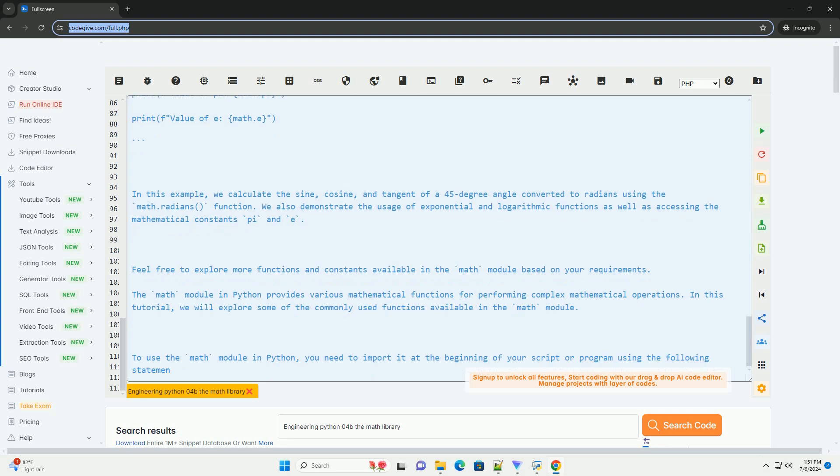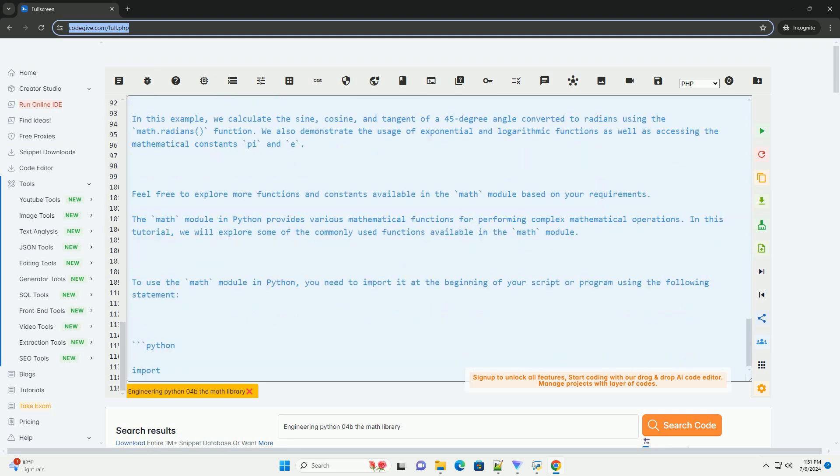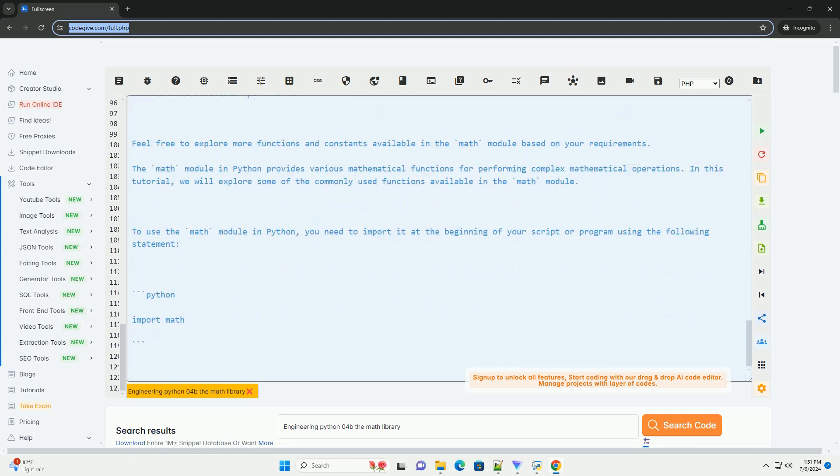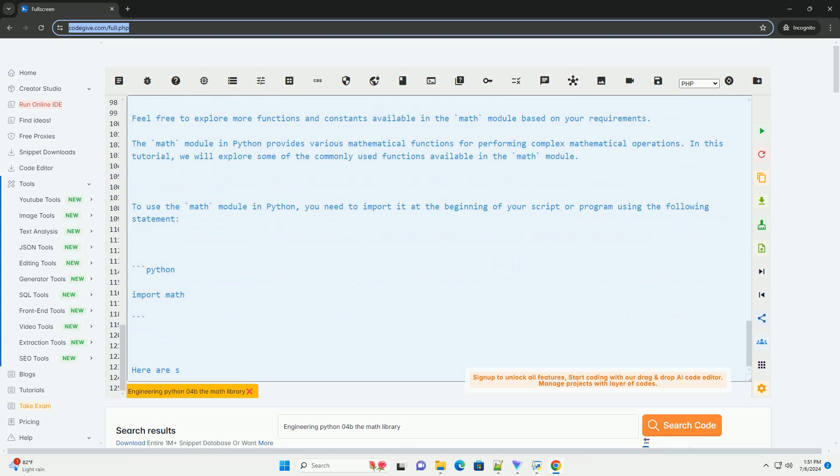Feel free to explore more functions and constants available in the math module based on your requirements.